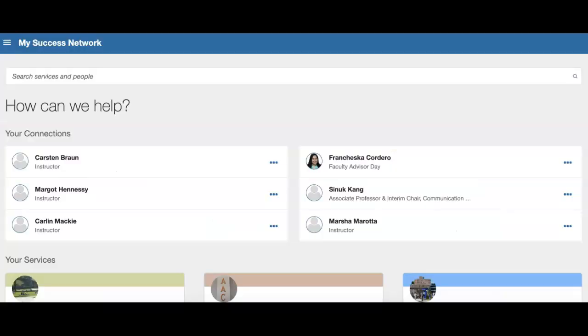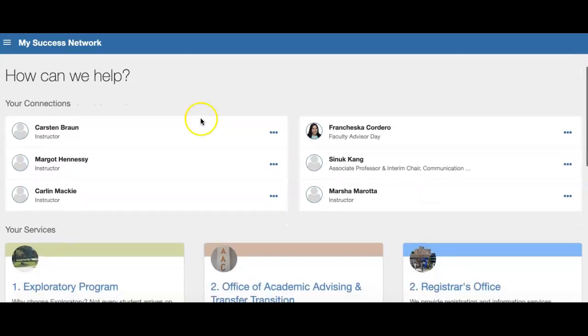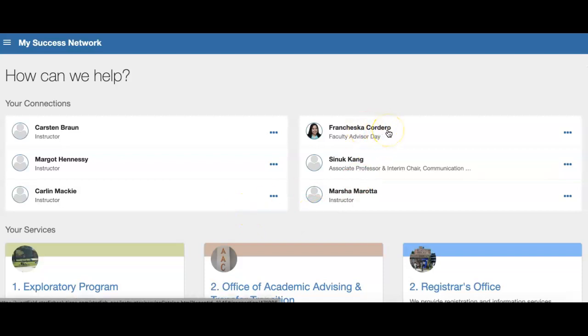When you've logged in, this is what the page is going to look like. Right away you can see who you're connected to — your instructors for this semester as well as who your faculty advisor is.